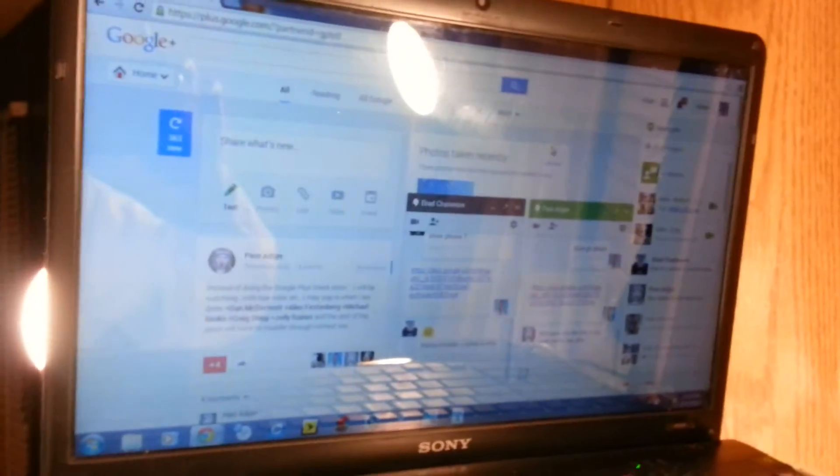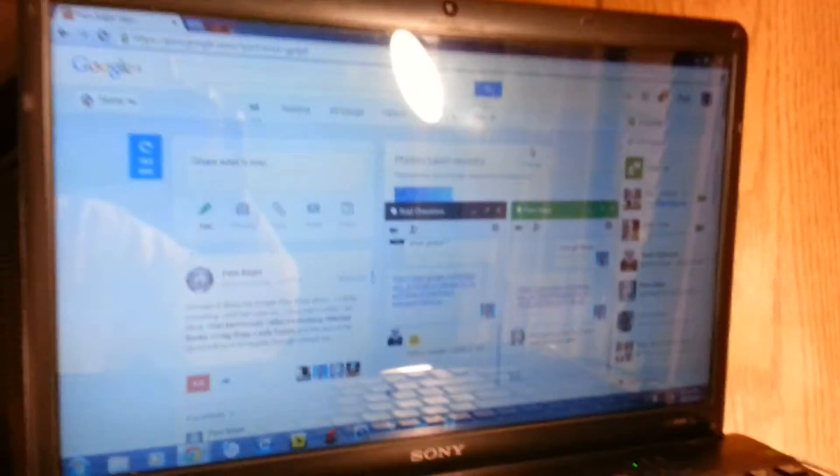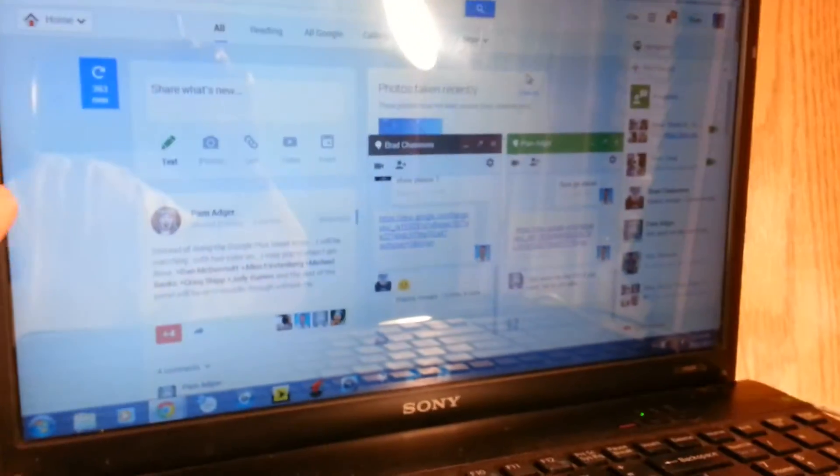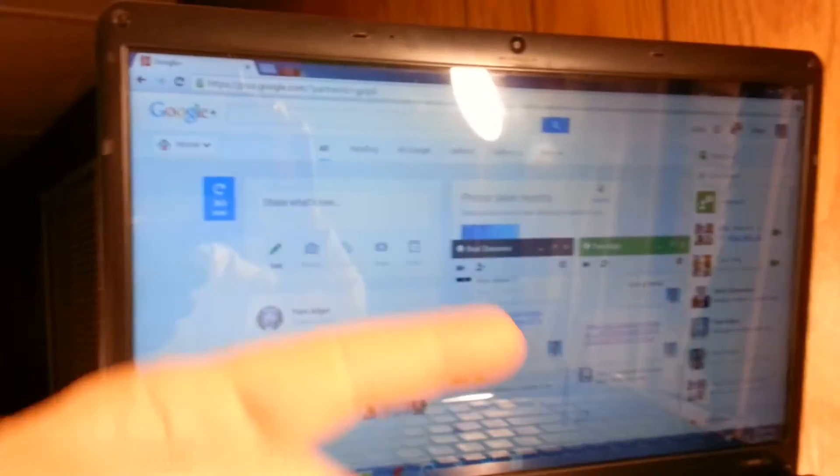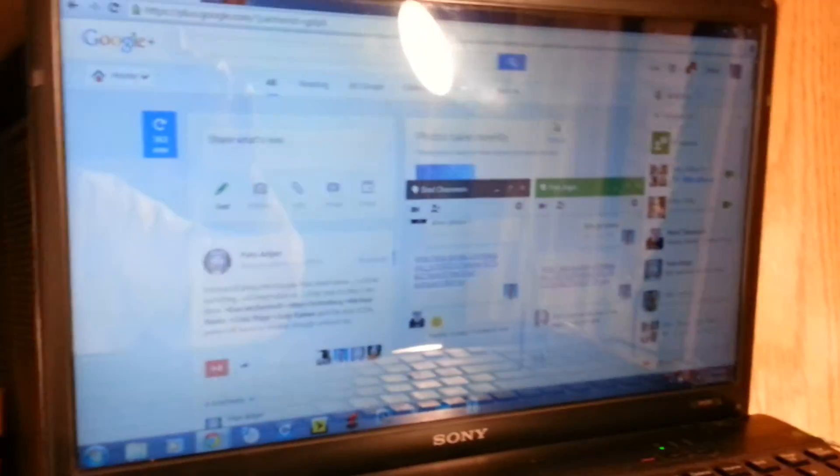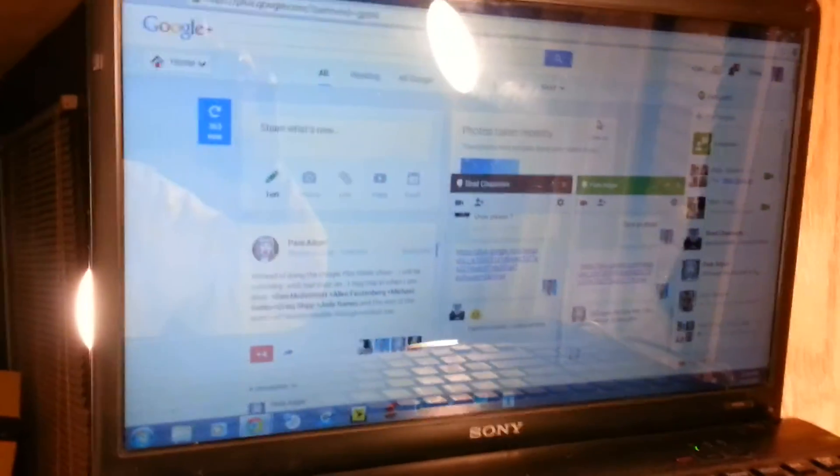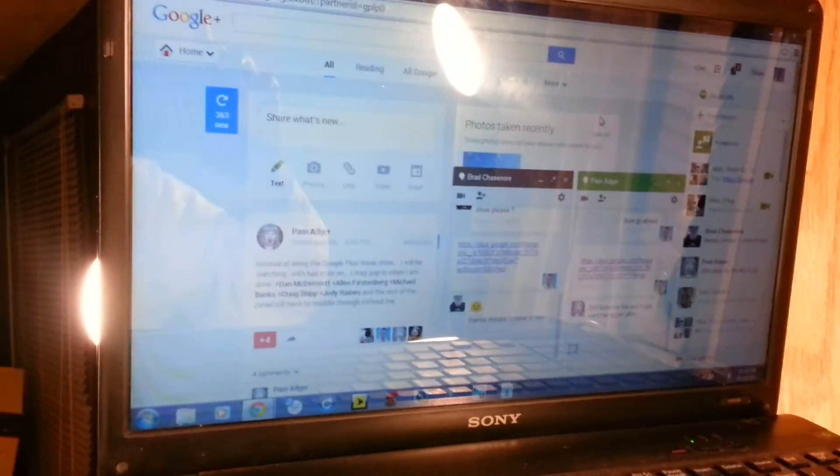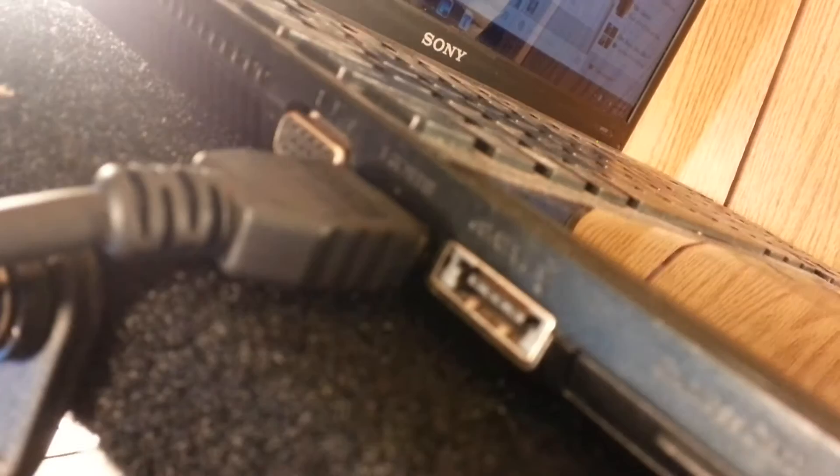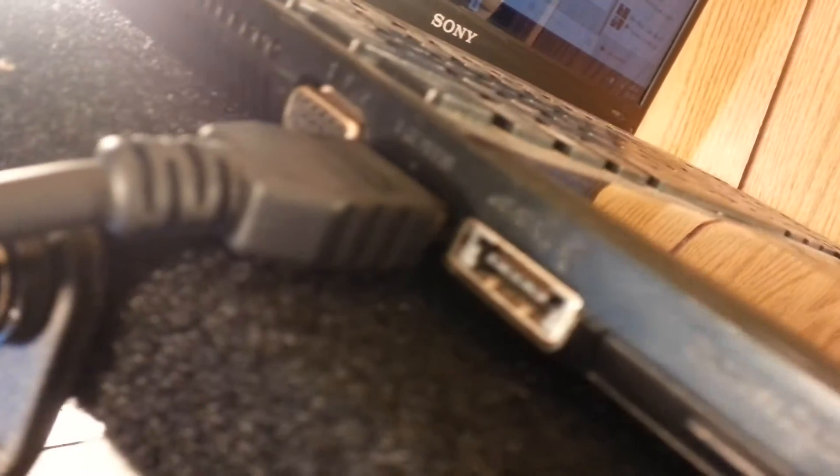So I have a laptop here and this is Google. And then on the second screen, my extended desktop, I've got a video call. But actually the video call, my second screen is this HDMI cable going into the back of my desktop.